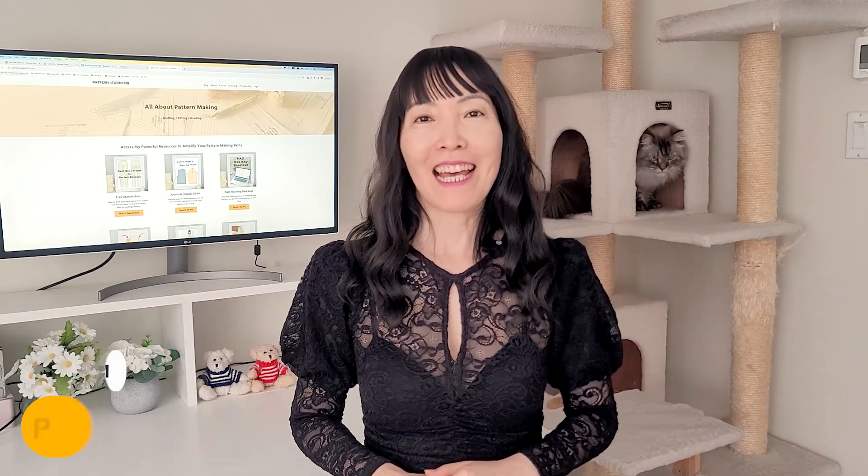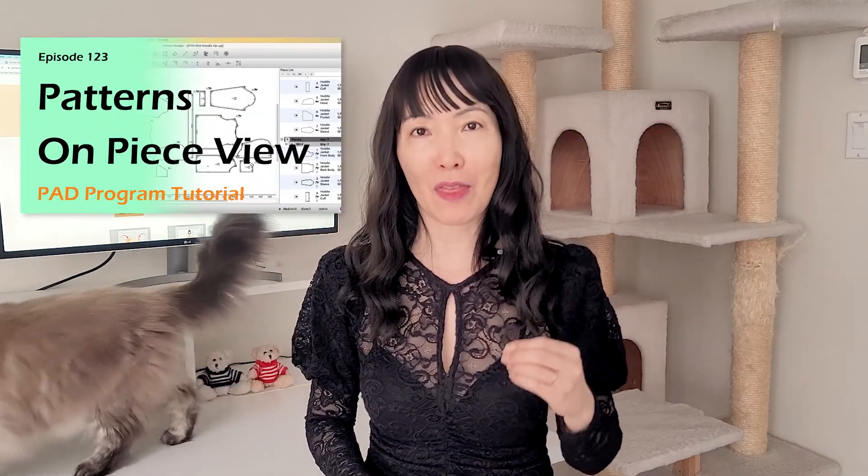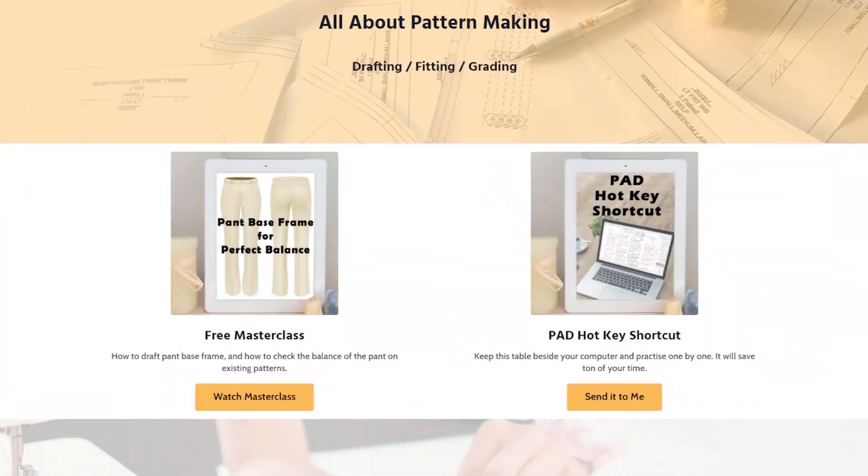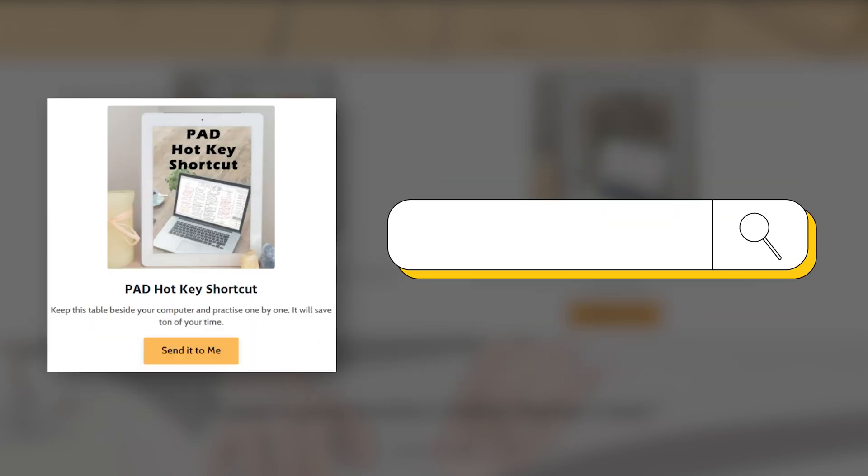Let's do grading with pad system. I'm going to use the pattern we drafted in episode 123. And we'll show you how to set up grading sizes and enter the grading value for each point. I have a pad hotkey list on my website. Head over to patternstudio101.com and download it. Using hotkeys when you work will save a ton of your time.